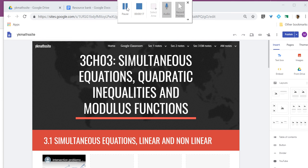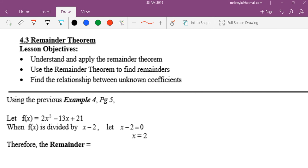Welcome to remainder theorem. How many of you don't like long division? Long division has its place — you need long division no matter what — but remainder theorem is here to save our day. Remainder theorem is here to save our day.